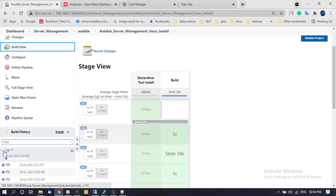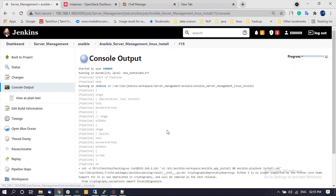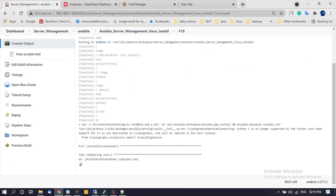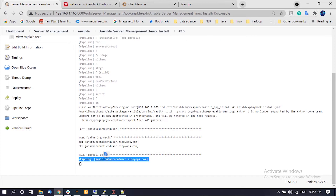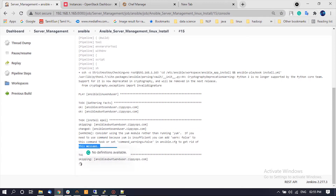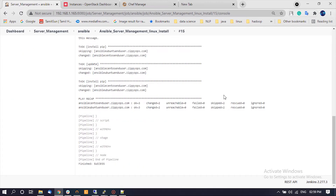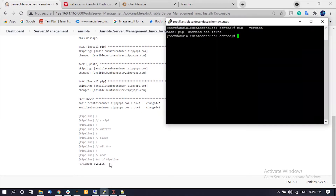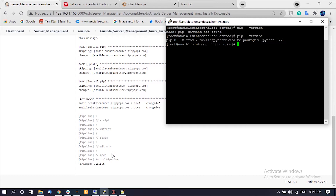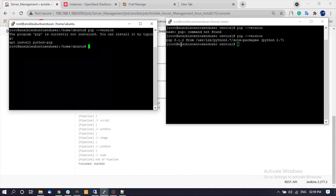The Jenkins pipeline job is executing the Ansible playbook on the Ansible controller for both CentOS and Ubuntu machines, which will perform the Python pip installation on the Linux machines. Now the Jenkins pipeline has been completed. Let us check the Linux machines — we can see that Python pip was installed on CentOS 7 and Ubuntu 18.